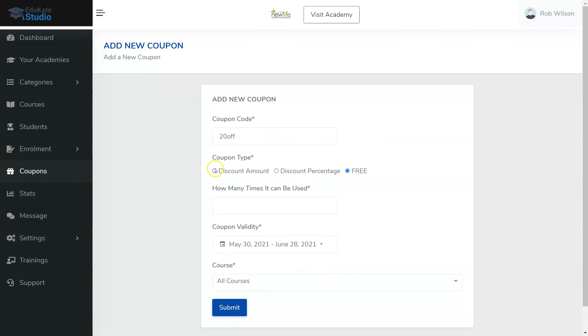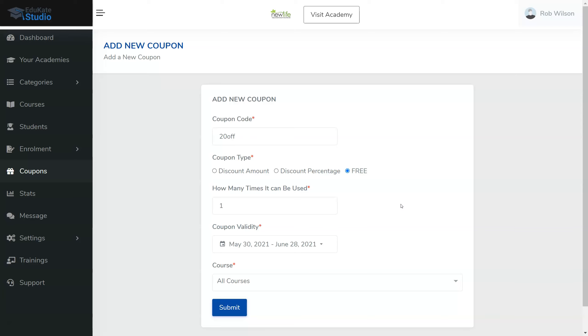Then after you've done that, it's going to ask you how many times can it be used. If you're going to do a birthday promotion, you could probably just put one in there. So you can ensure that only one person gets a free course. Although it wouldn't bother me if 223 people got the free course because it's all good marketing for you.